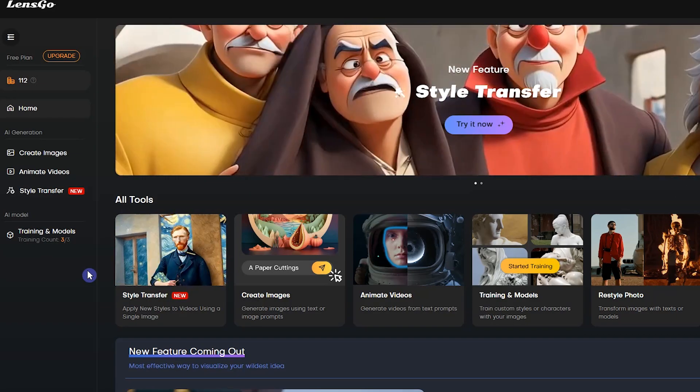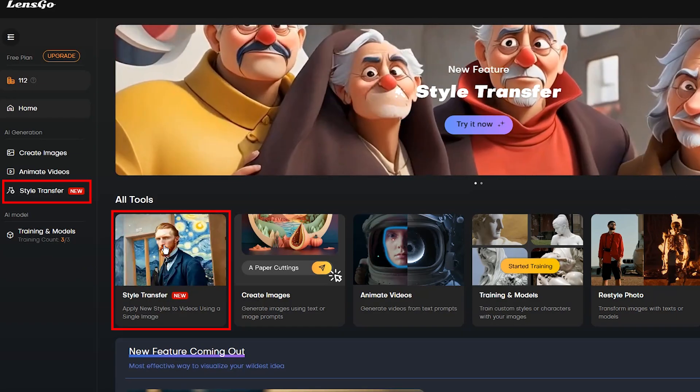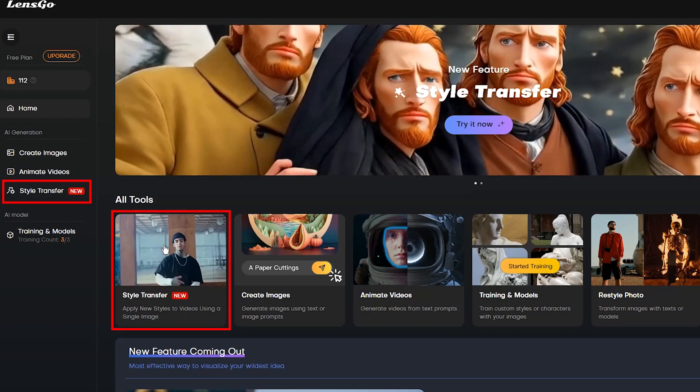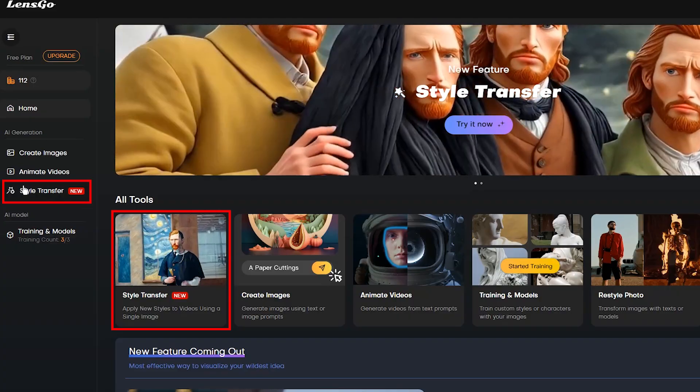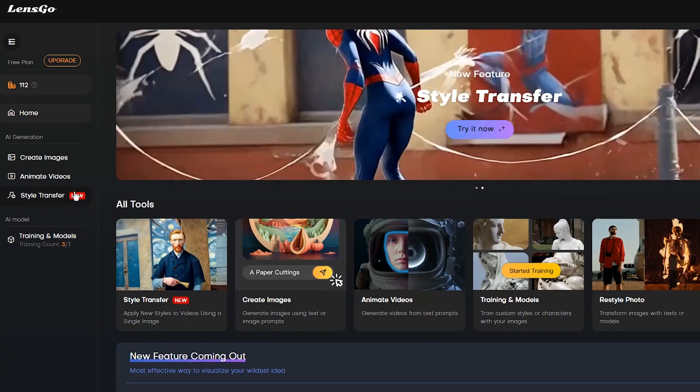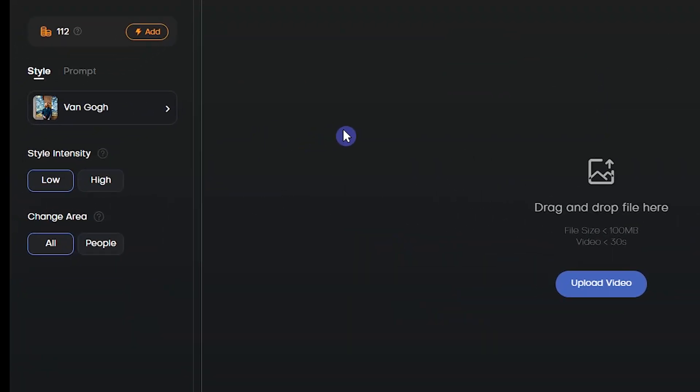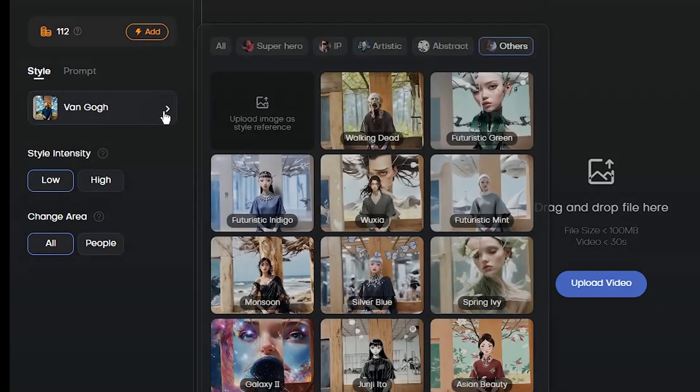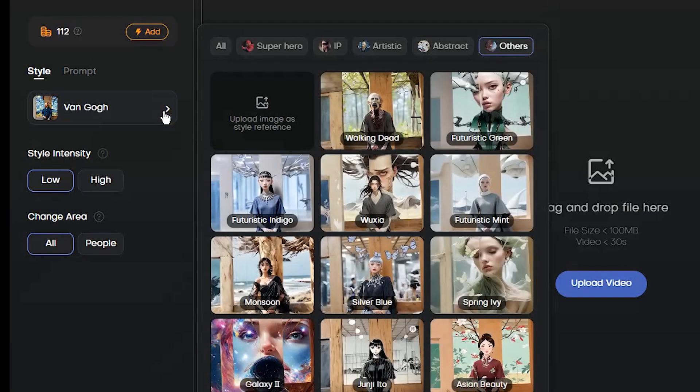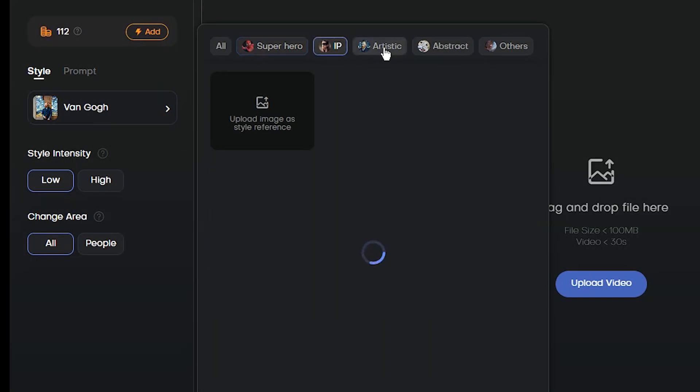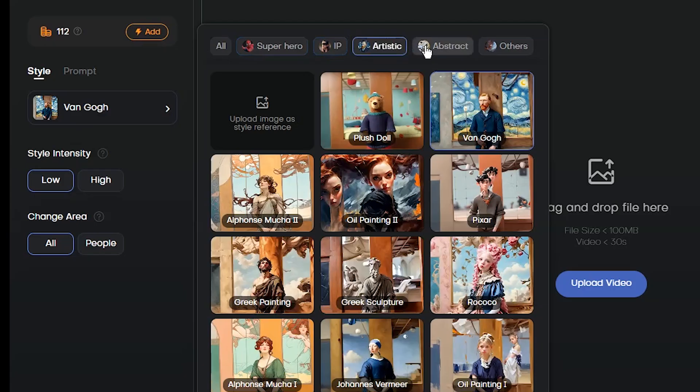To use style transfer, click on style transfer from here or here. For style transfer, you can choose a ready-made style or upload your image. You can choose a style from here. You can see different categories.